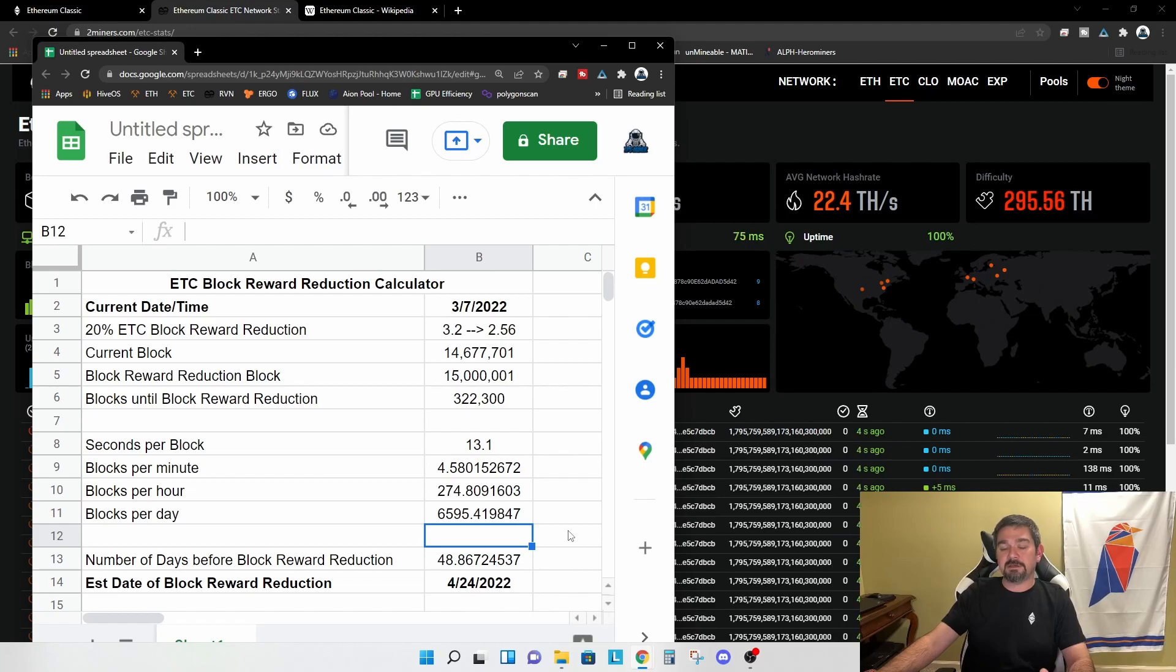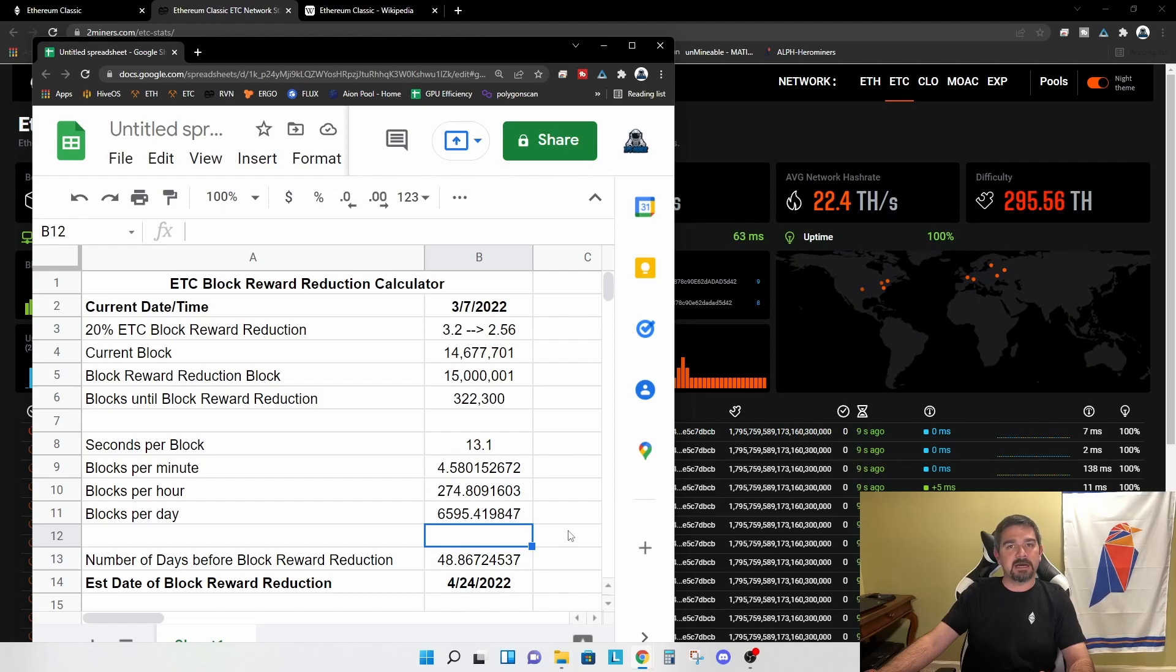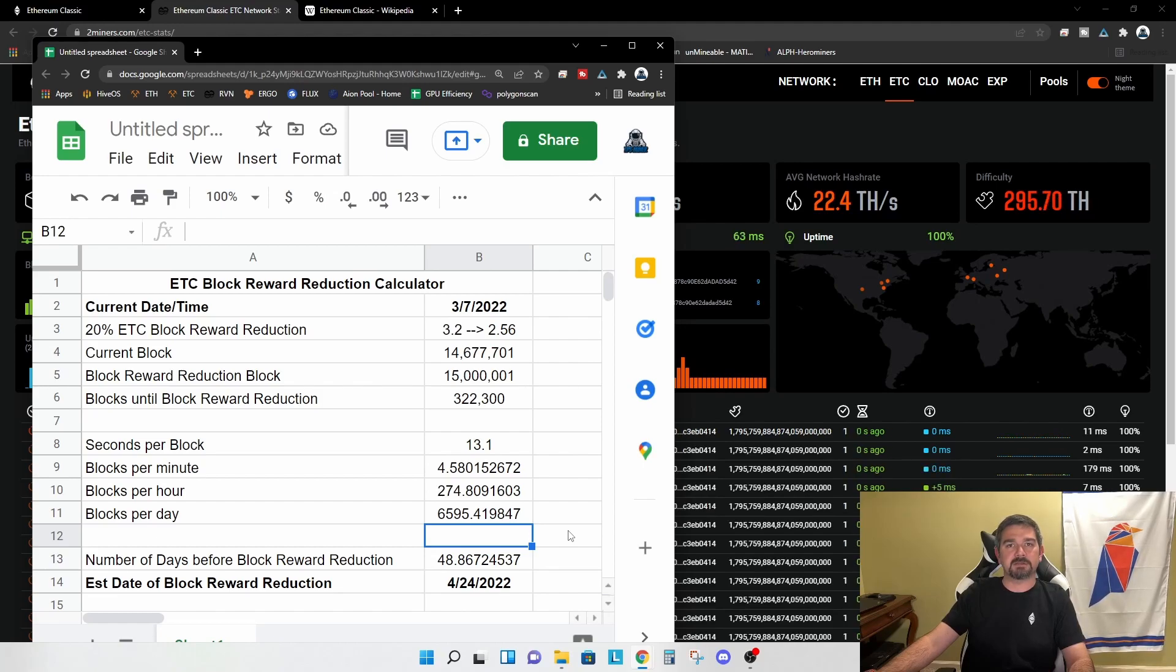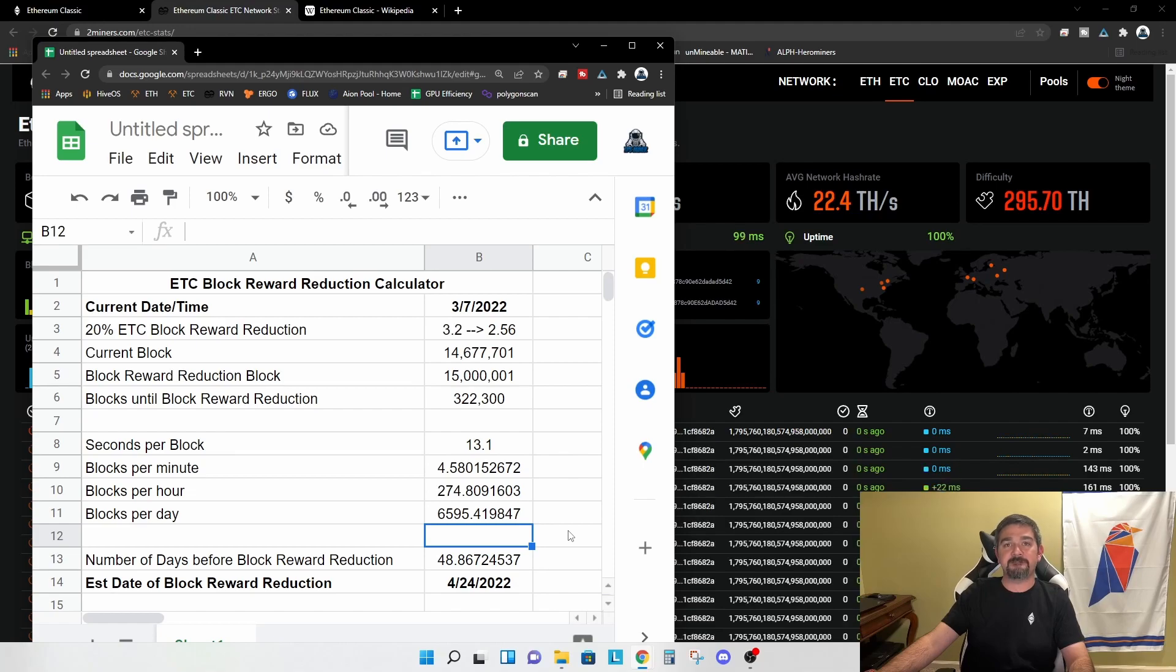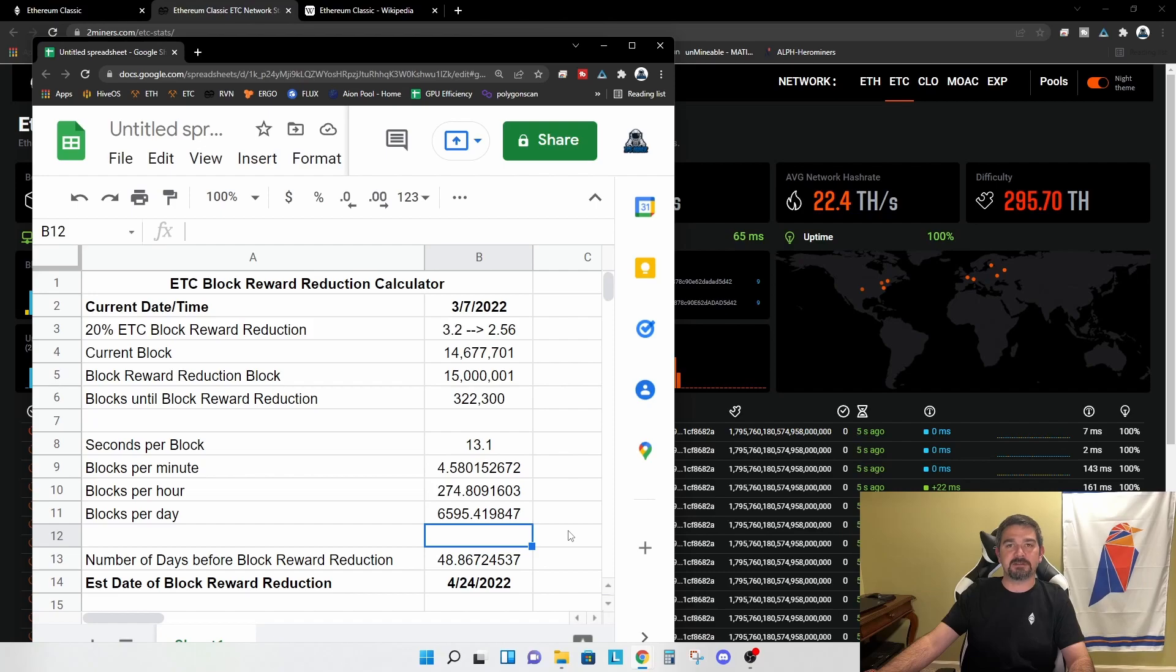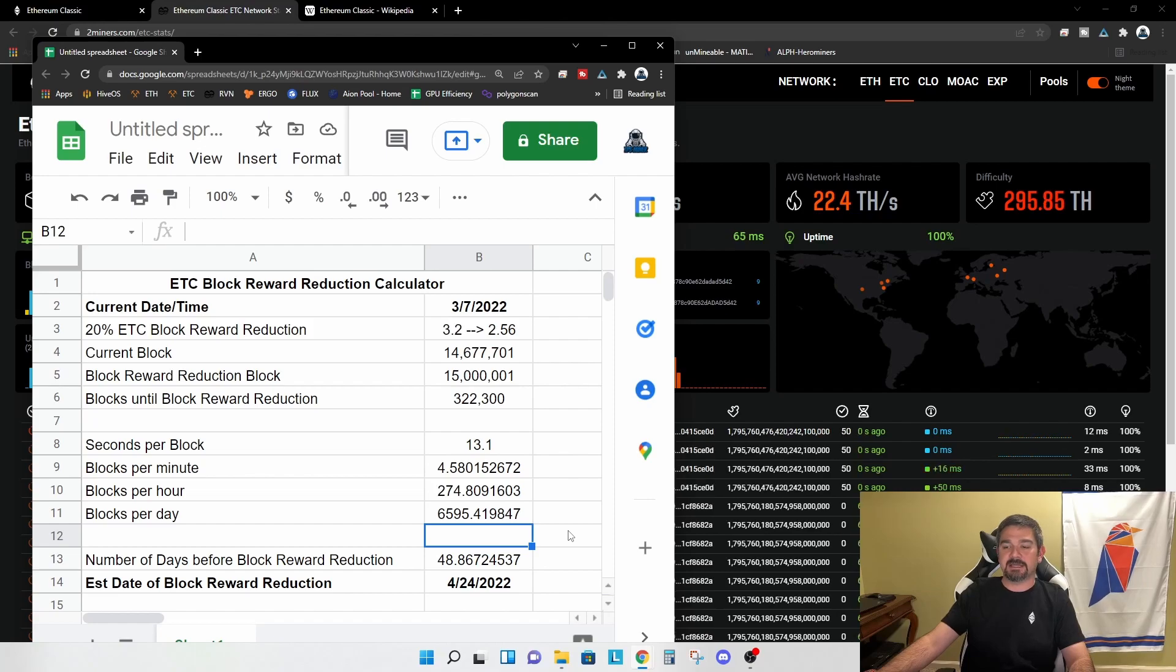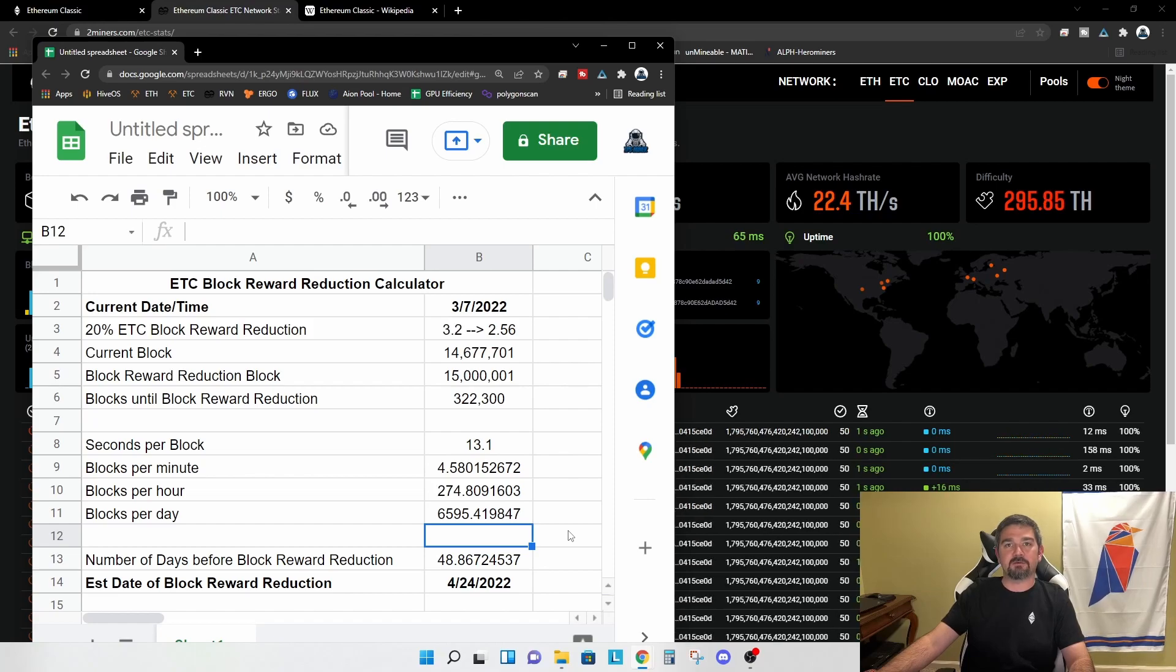But I think in the short term, it's safe to assume your profits will drop by 20%. If the price of Ethereum classic increases around the time of this fifthening, then again, perhaps you don't see a full 20% reduction in your profits, but it is something that I think we all need to be prepared for.